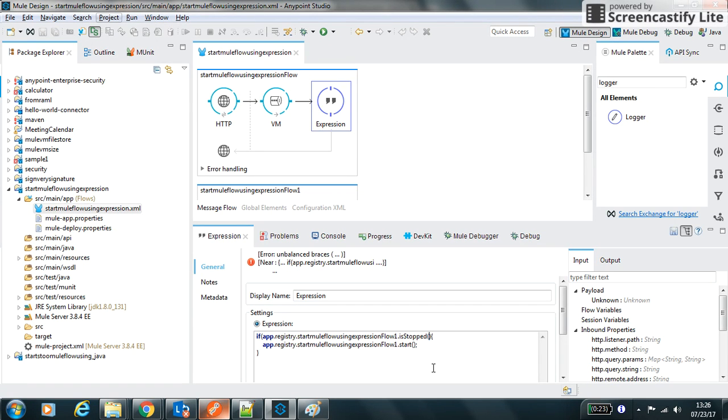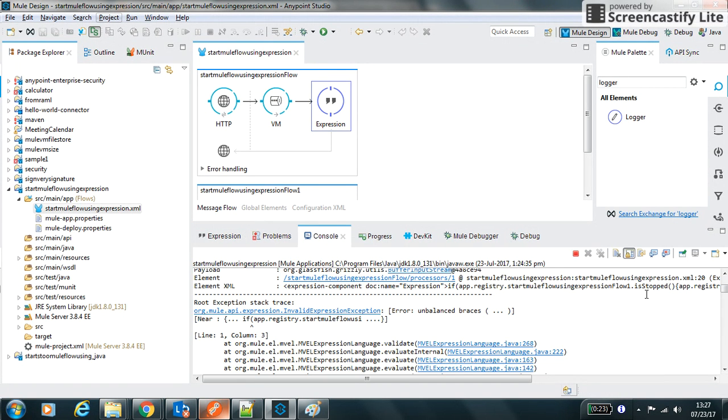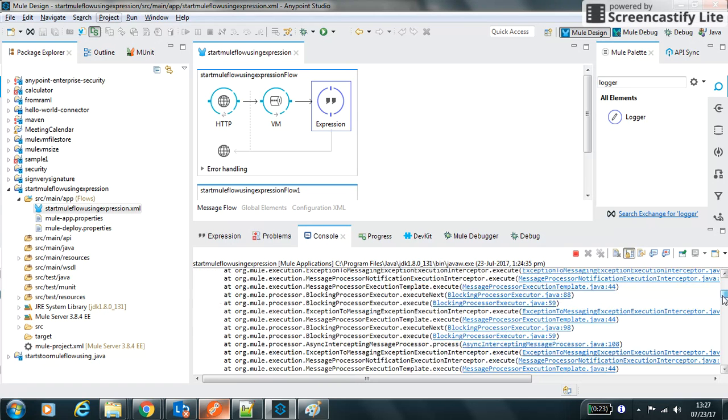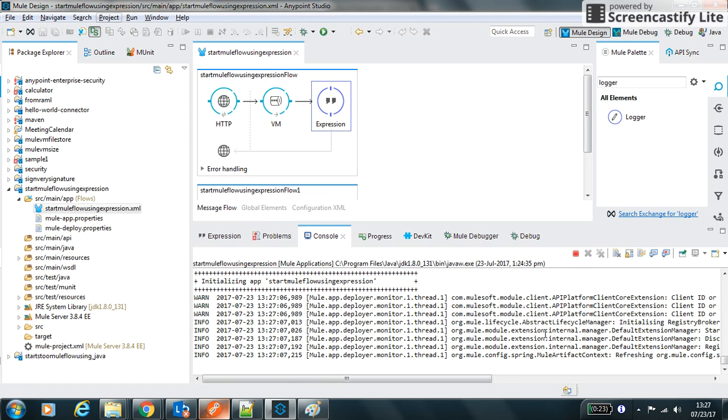Okay, so this parenthesis is missing over here. Let's make this parenthesis. Now there is no error. Let the application deploy it again. Application deployed successfully.